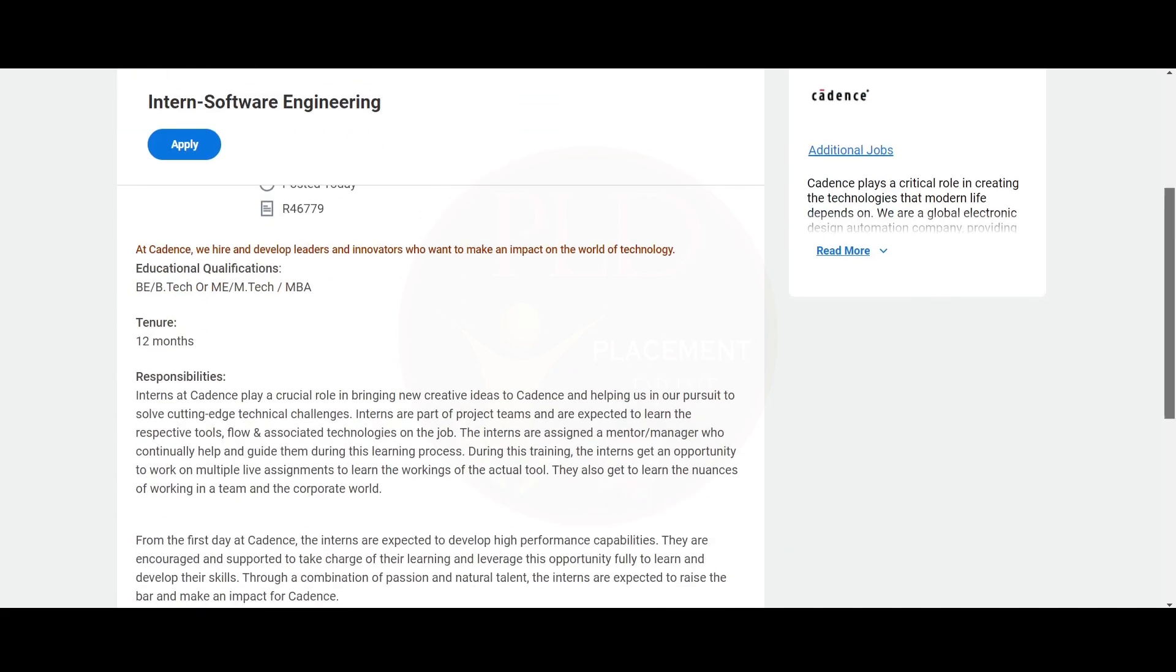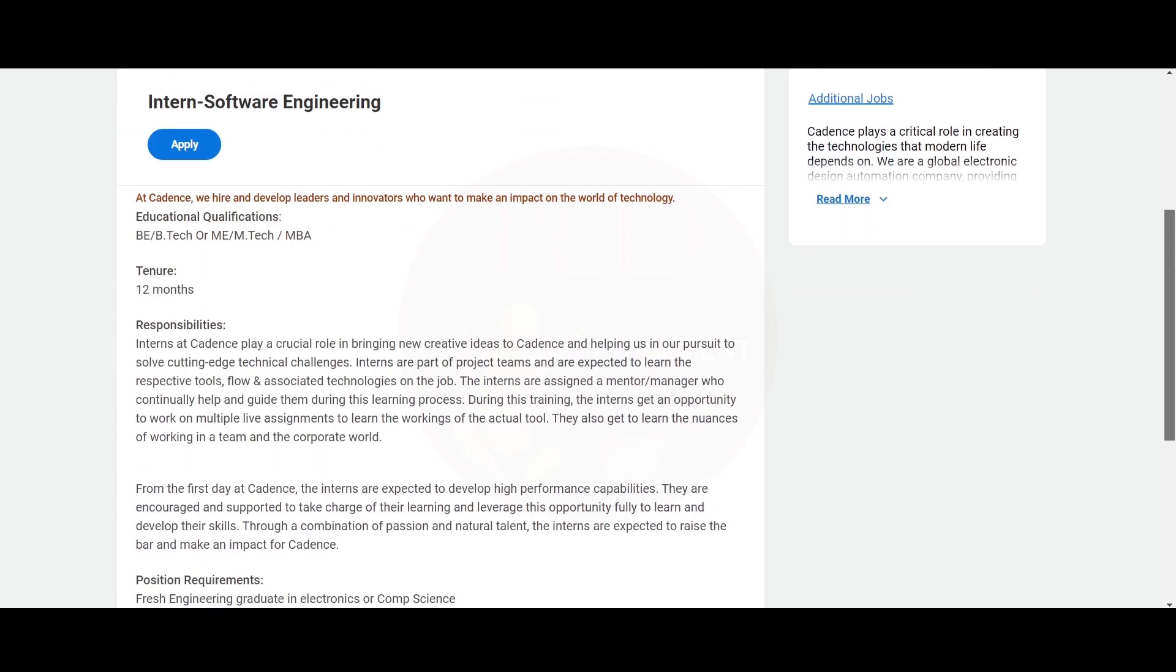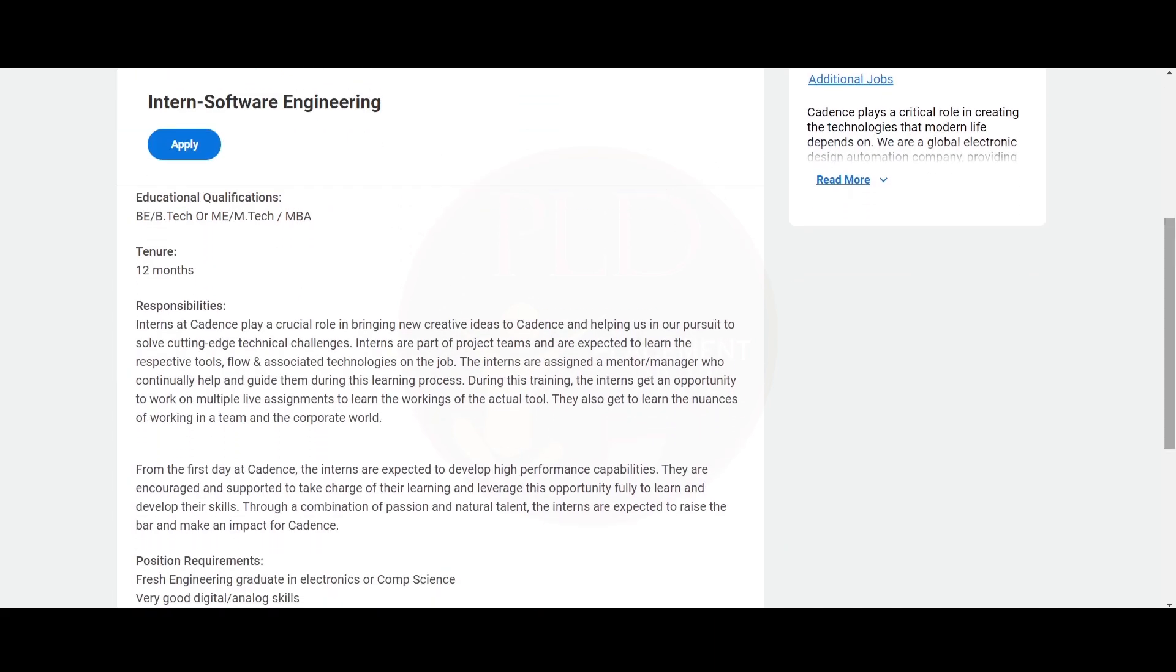Let's see the educational qualification required for this role. You should be a BE, BTech or ME or MTech or MBA student and the tenure for this internship is 12 months.